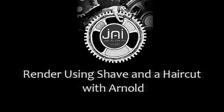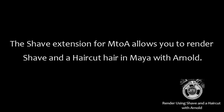How to render using Shave and a Haircut with Arnold. The Shave extension for MTOA allows you to render Shave and a Haircut hair in Maya with Arnold.